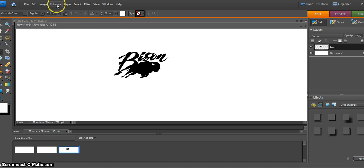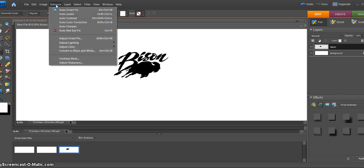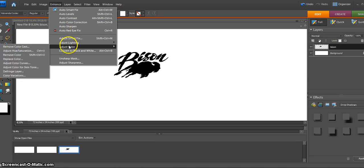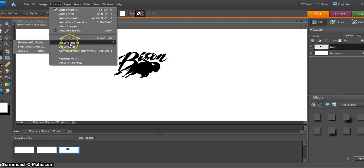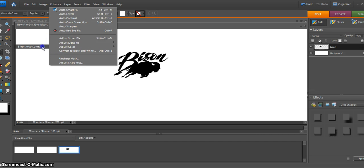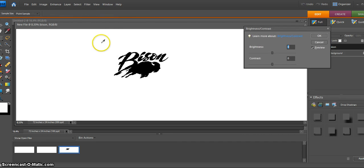for example, I might come up here to Enhance, and I want to adjust the color, or I want to adjust the lighting. I'll go to Brightness and Contrast, and maybe I want to brighten this way up.